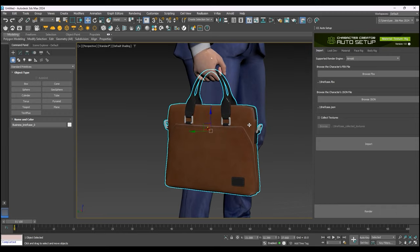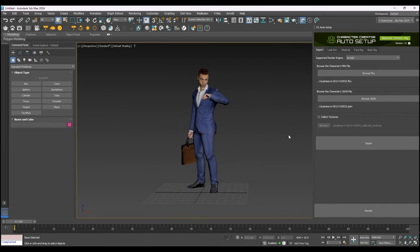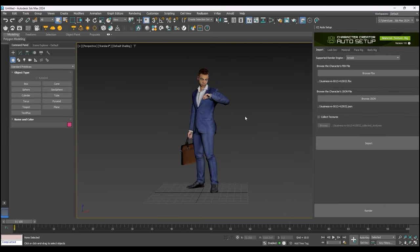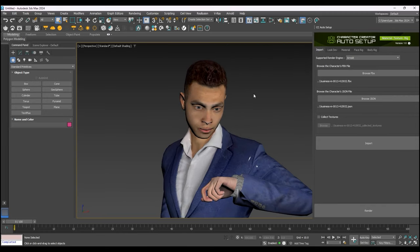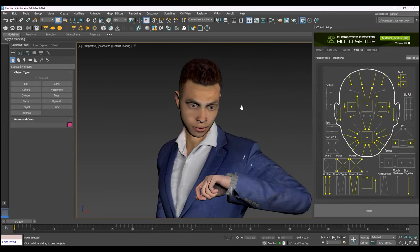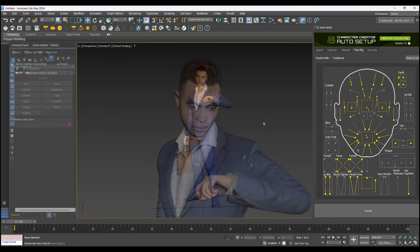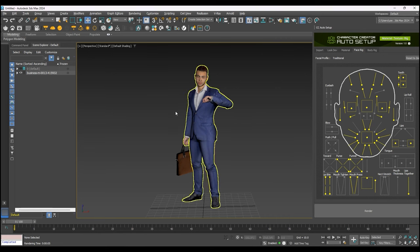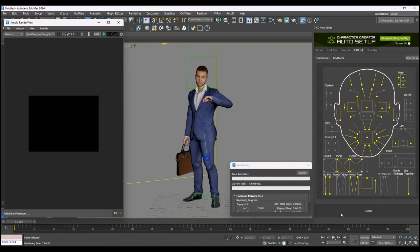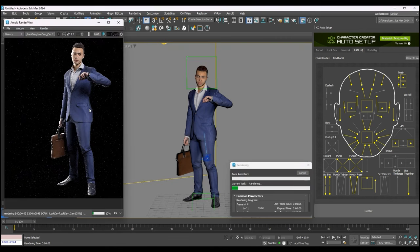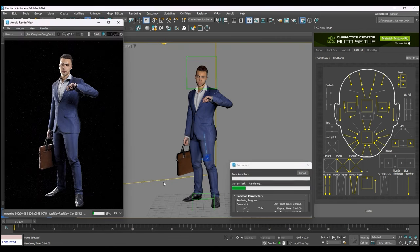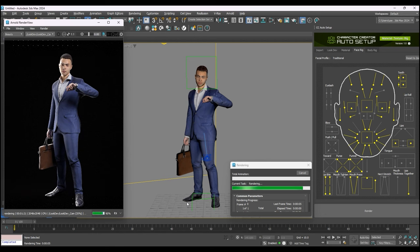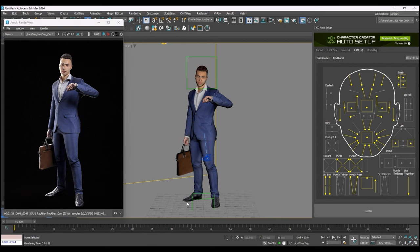Finally, we can utilize the face rig panel to give our character an expression. Be aware that both biped and cat controllers utilize the same facial control system. Here is the rendered result with Arnold using one of the quick lighting templates included with the Auto Setup plugin.